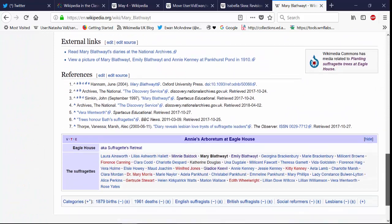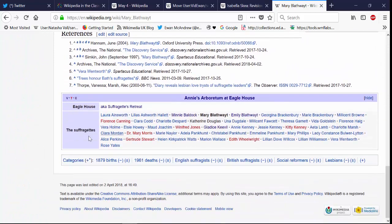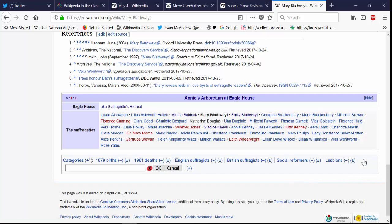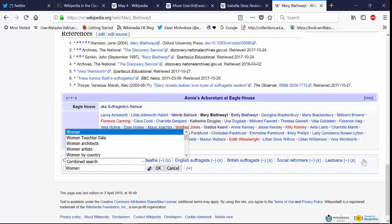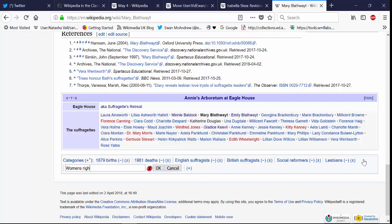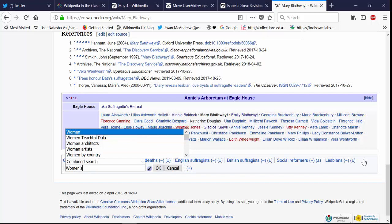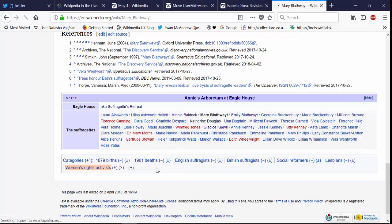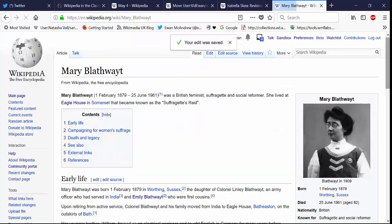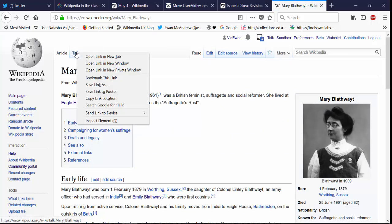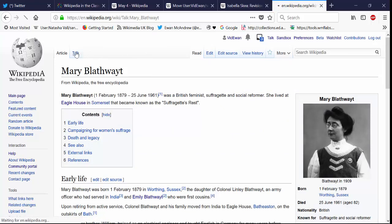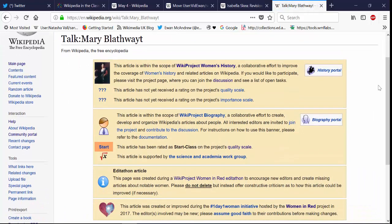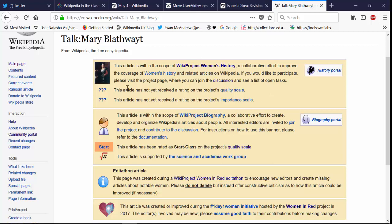And at that point we would add categories at the bottom and hot cat can help with that. And we can also create a talk page for the page. And we can include templates as to which wiki projects should be notified that there is a new article on their field of interest.